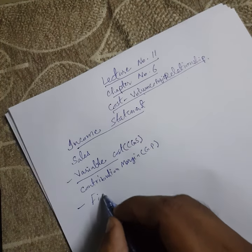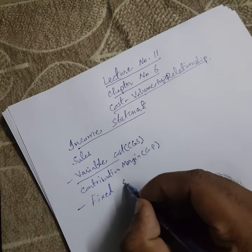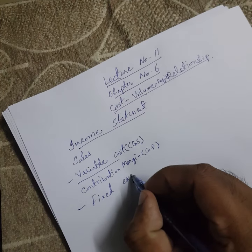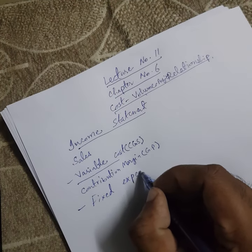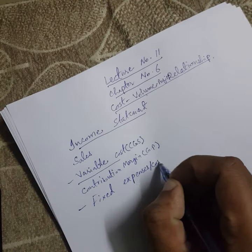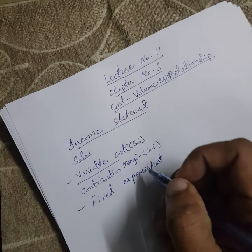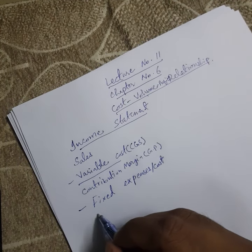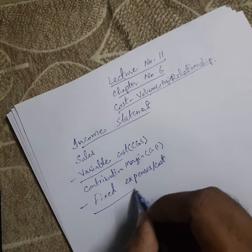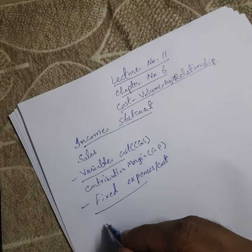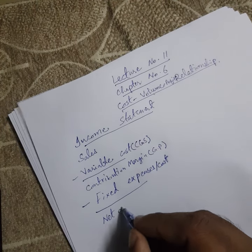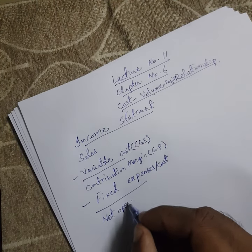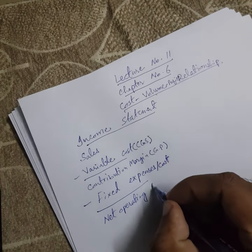We will deduct fixed expenses or you can say fixed cost. After deducting the fixed expenses, we will get net operating income.